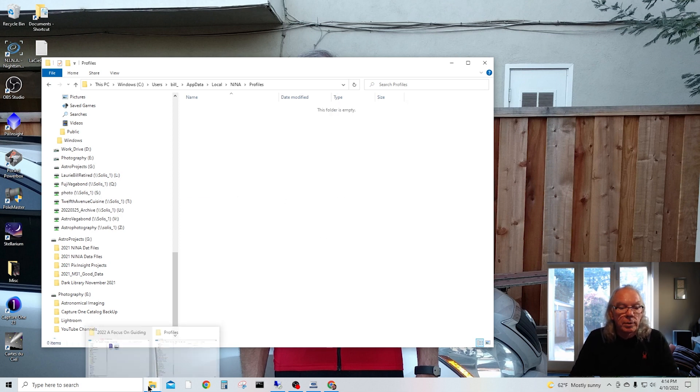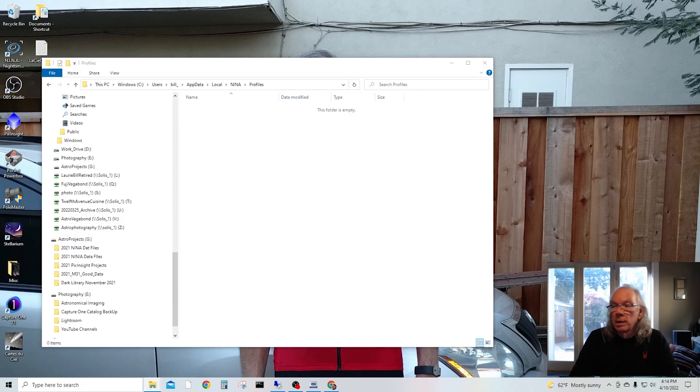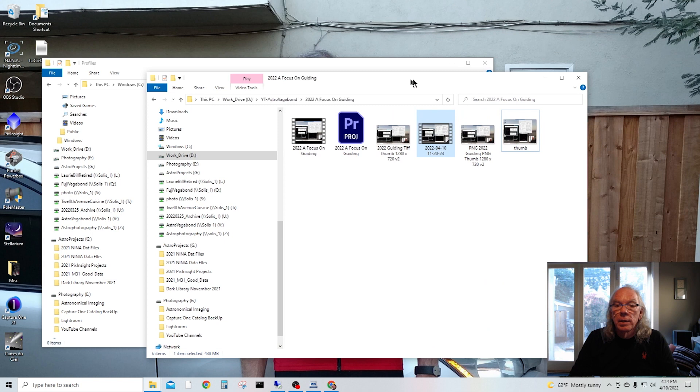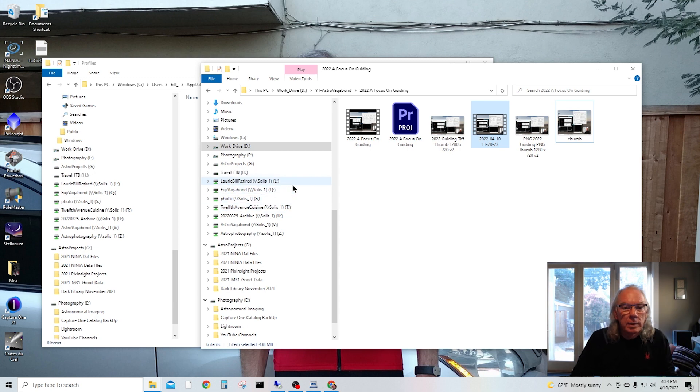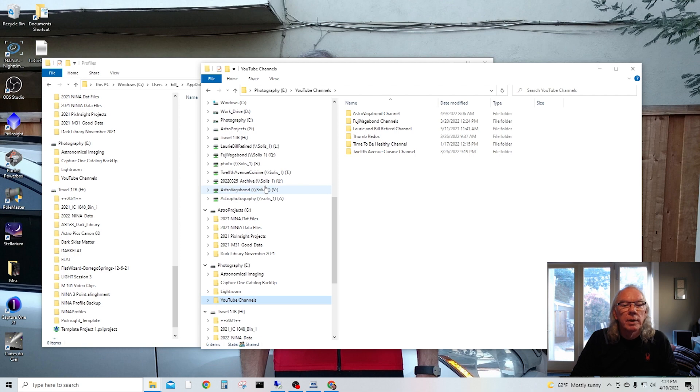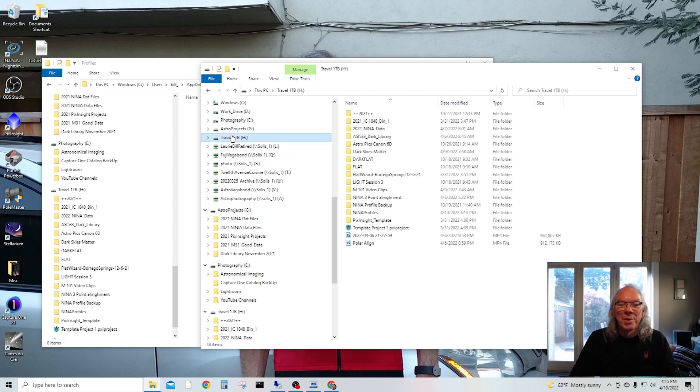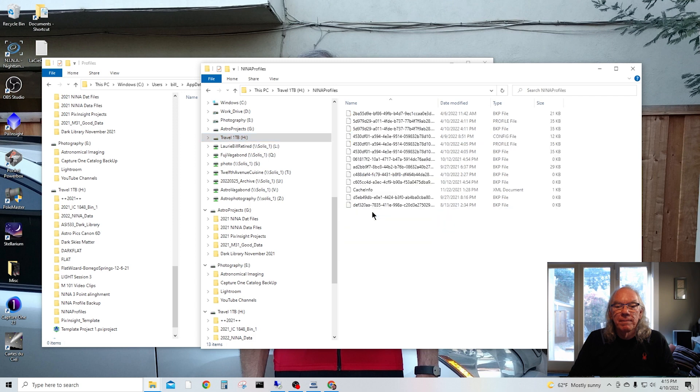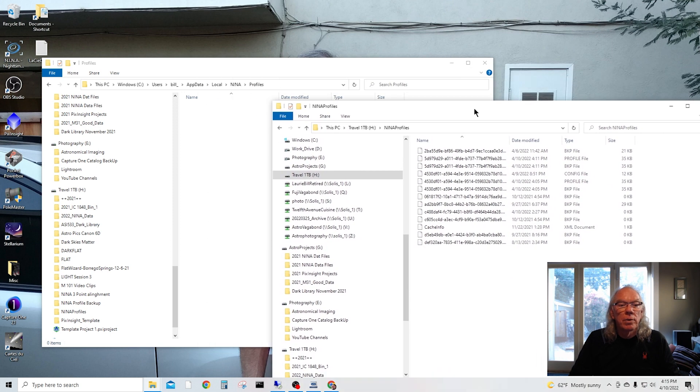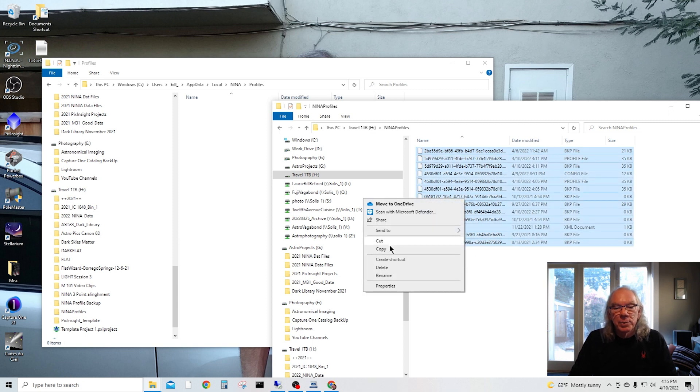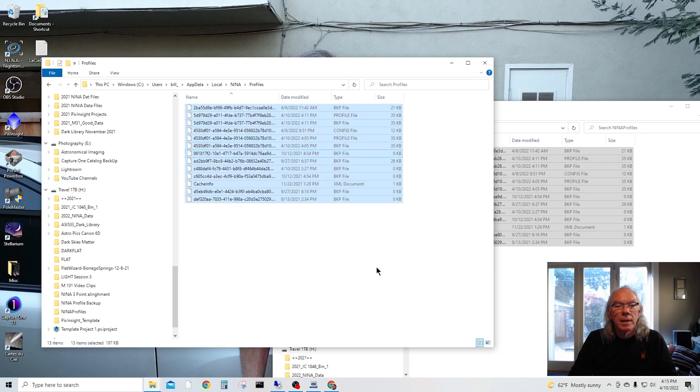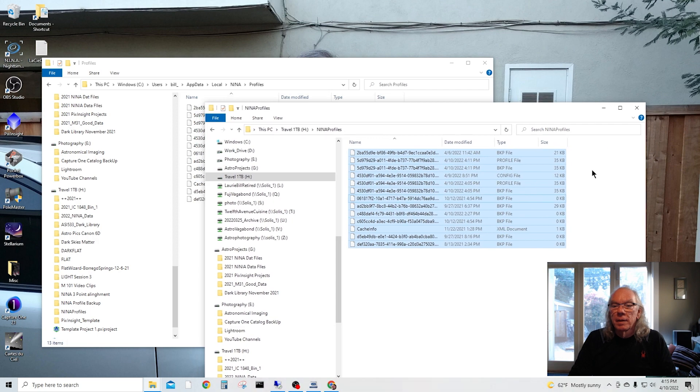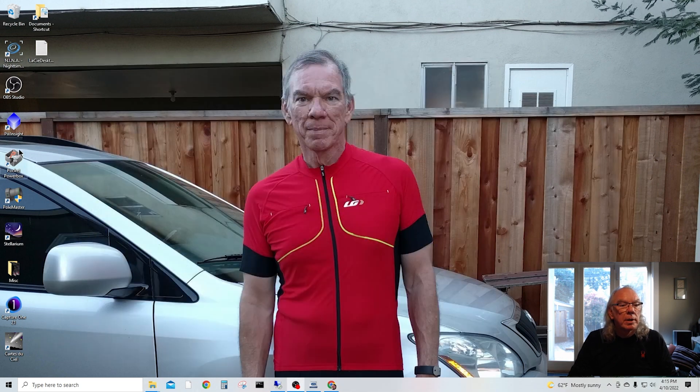I'm going to open up another and we're going to come in here and we're going to go to the travel drive. There's the N.I.N.A. Profiles and I am just going to grab all these and hopefully this works out. So there they are. Close these two, start up N.I.N.A.